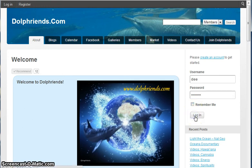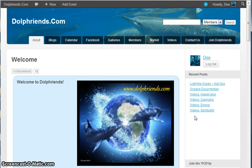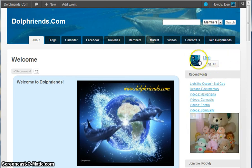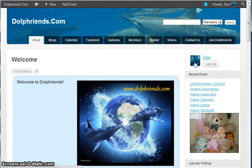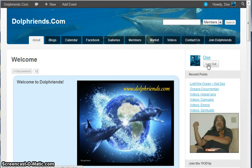Anyways, click login and voila — instead of having the username and password fields we now have D's icon and we have a logout button.